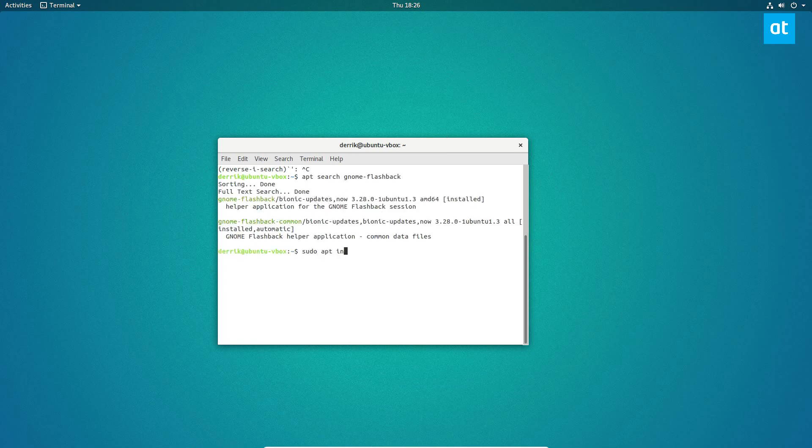sudo apt install gnome-flashback, and you can also add an asterisk if you'd like, and that will ensure that the packages get installed.